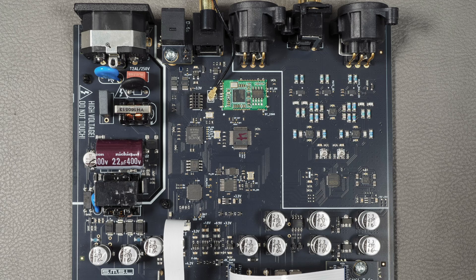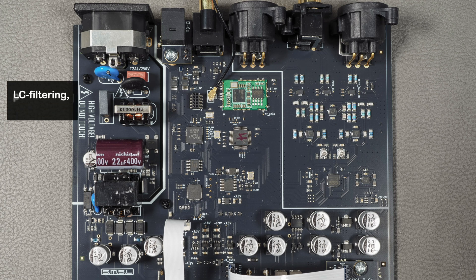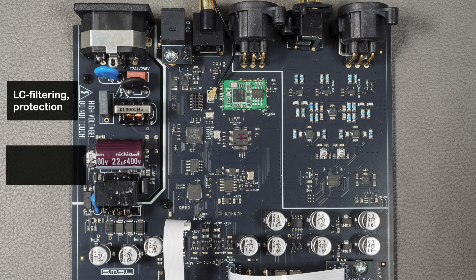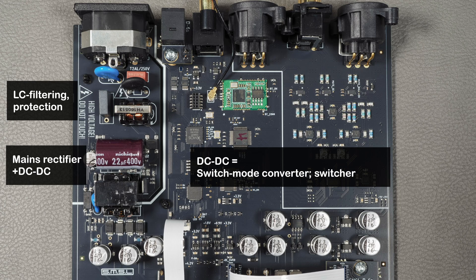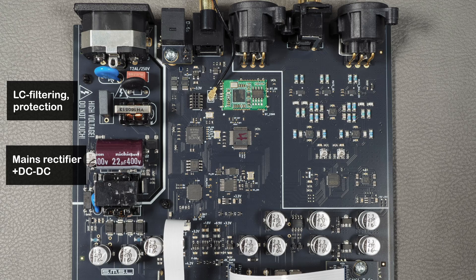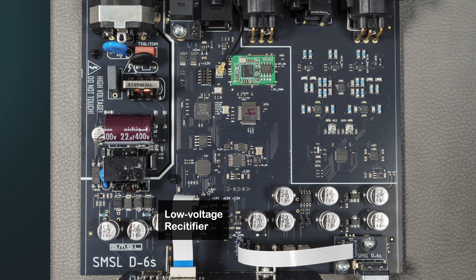So we have some filtering components here and this is a common mode choke here. A rectifier and then we rectify the full mains voltage, some high voltage capacitors here, and then there's a DC-DC that goes through this transformer which drops the voltage and also acts as an isolation.